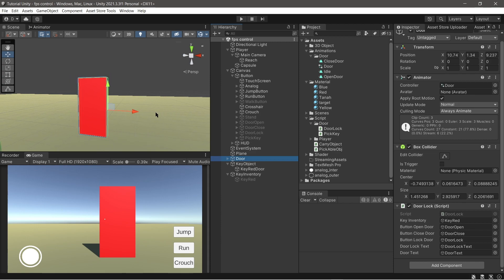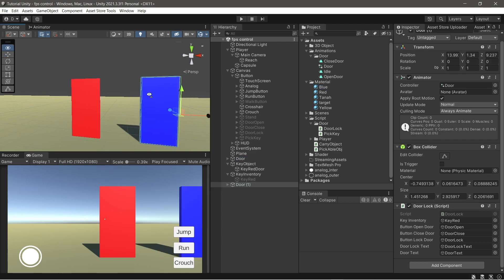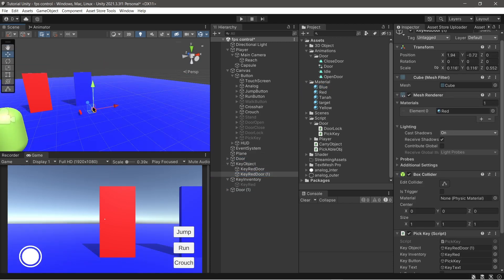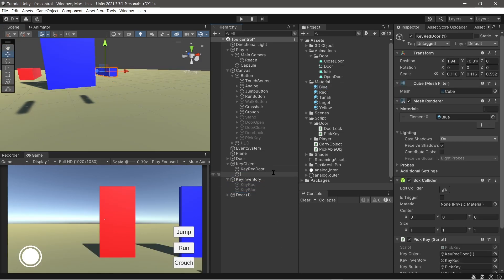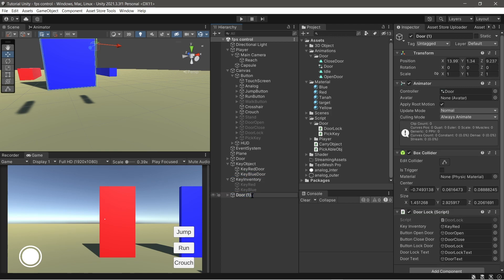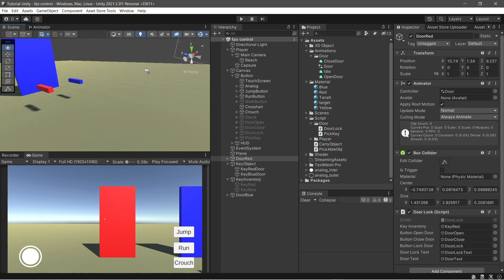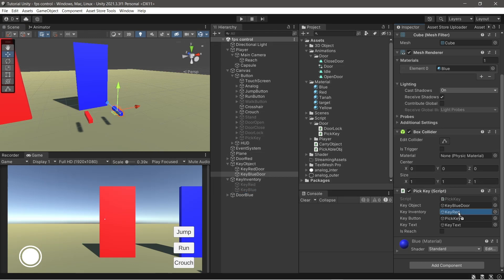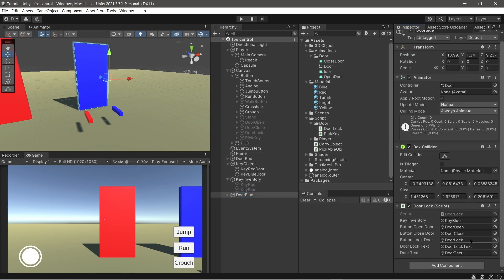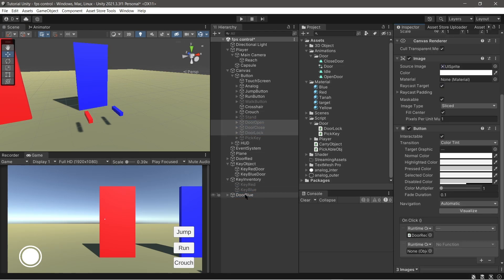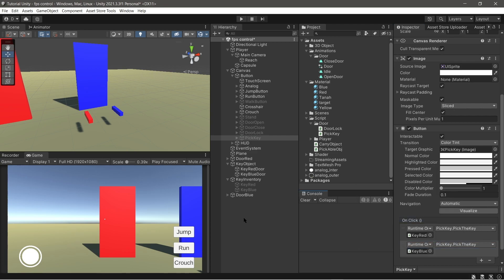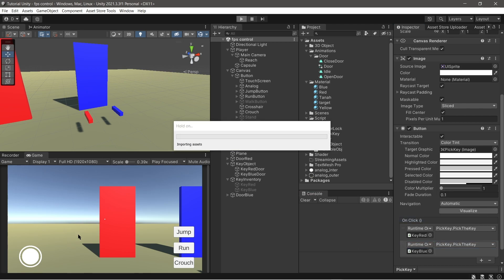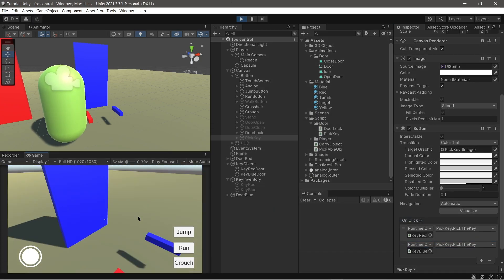Now we make another door and another key. Follow my steps. In this case I was wrong — we must duplicate all the door buttons and the pick buttons.